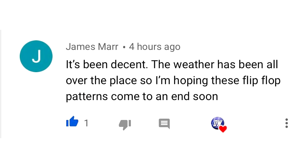For today's comment of the day, I asked how the spring went in your opinion. James Marr said it's been decent but the weather has been all over the place, hoping the flip-flop patterns come to an end. I can't agree more — it really bothers my allergies and sinuses and I'm ready for that to end.